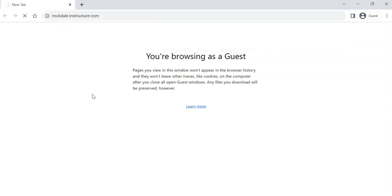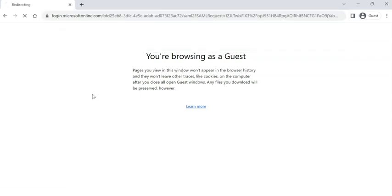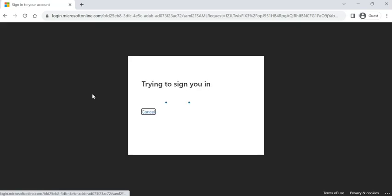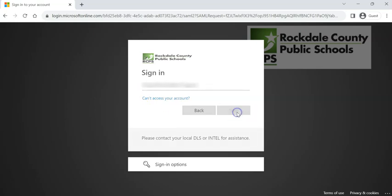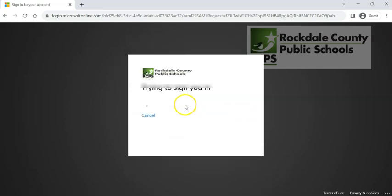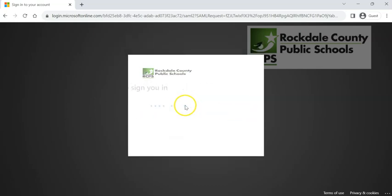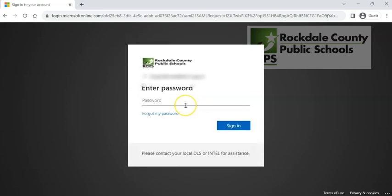Press enter, and you've got to have your phone with you. What's going to happen is it's going to launch a login screen. So you're going to go ahead and put in your credentials for Rockdale County Public Schools, and then you're going to put in your password.